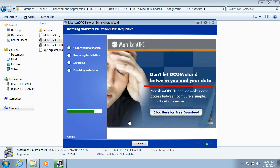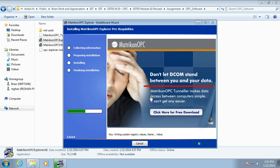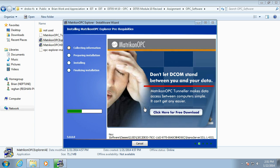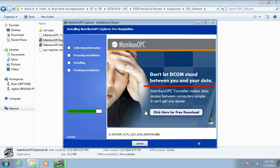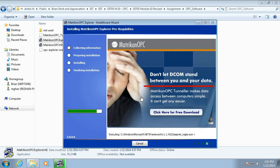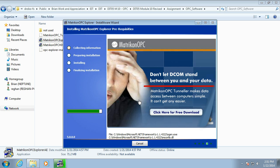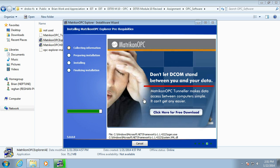So this will install the Explorer, as you saw, also the tunneling, and also a couple of other utilities if you so desire. So here it goes, registering the components. So getting close, here we are. It's always entertaining watching the bars travel across the screen.